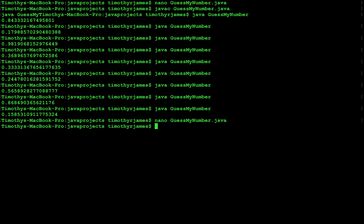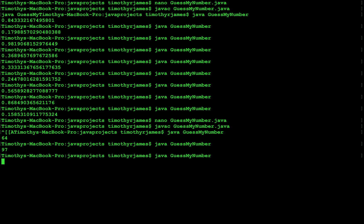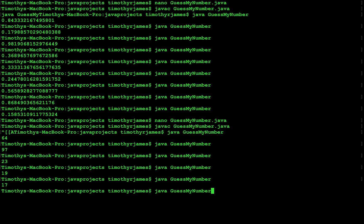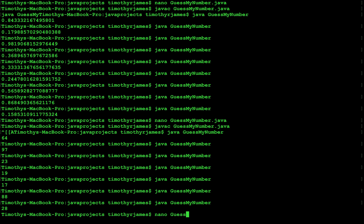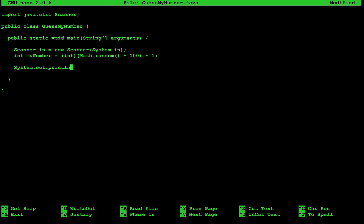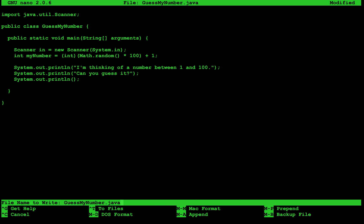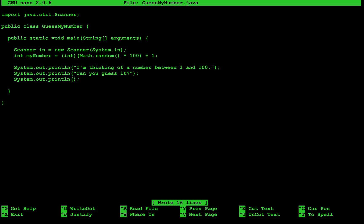We can go ahead and print myNumber, then compile and run to verify we get a number between 1 and 100. Running it multiple times will eventually yield all the numbers. Now we tell the user: System dot out dot println, "I'm thinking of a number between 1 and 100." Then System dot out dot println, "Can you guess it?" We'll print another blank line for some separation to make our output more readable.